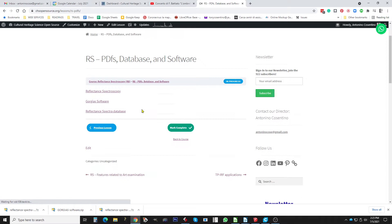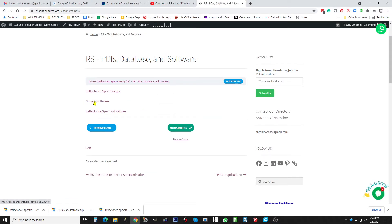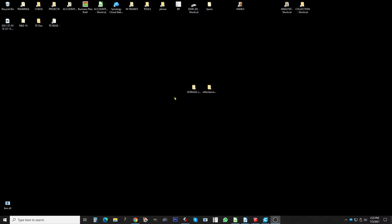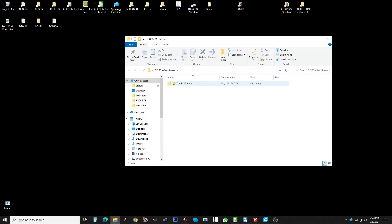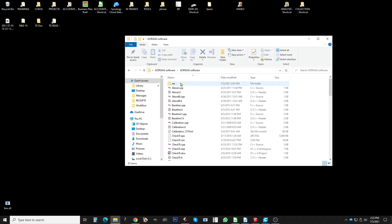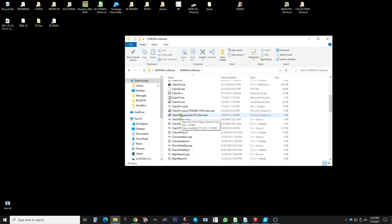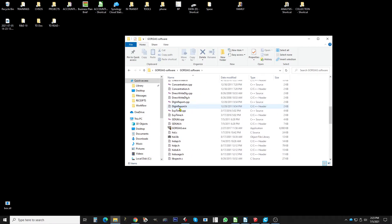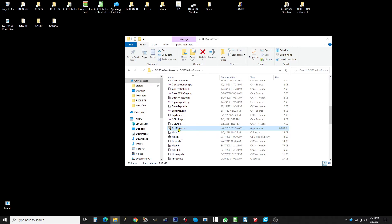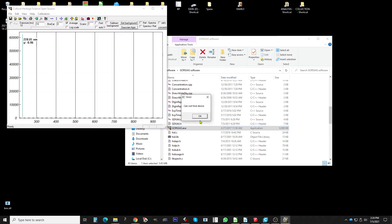Then you can download reflectance spectra database. So we click here, gorgeous software reflectance spectra database. We have already downloaded gorgeous software and the database. Gorgeous software, you just open the folder and here there is the gorgeous dot exe executable file. So you just click here and the software runs.